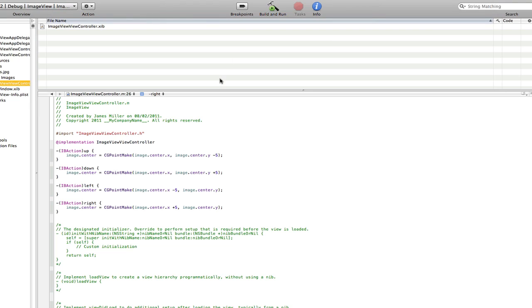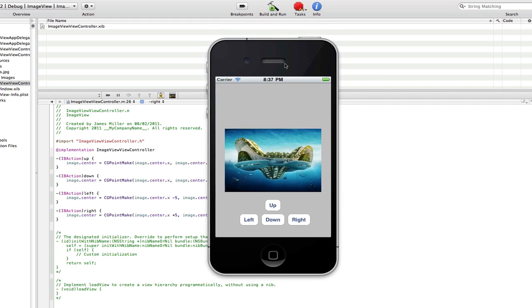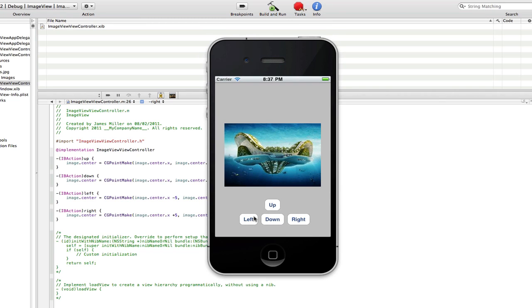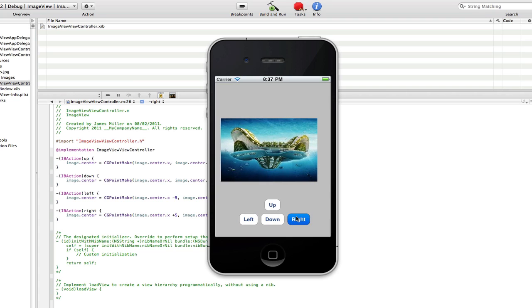And that's it guys, we can build and run. So here we go, here's our simulator, there's our image, there's our buttons — up, left, right, and down. They all work, and they will move the image.